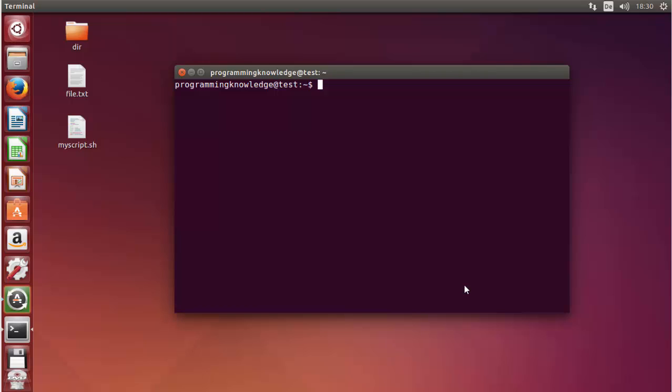Hello guys, welcome to the next video on Linux command line tutorial for beginners. In this video I'm going to show you how we can use the which command and the whatis command in Linux. Let's see first of all what the which command is and how we can use it.